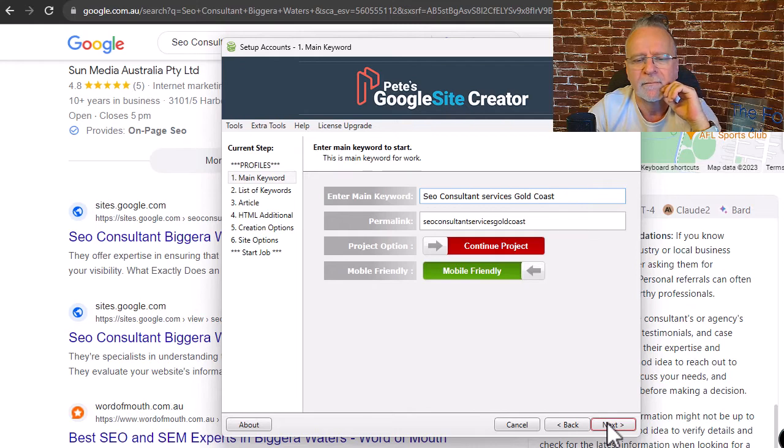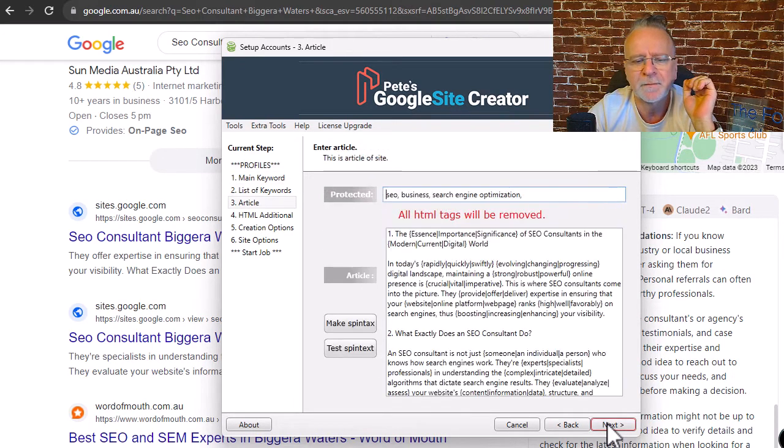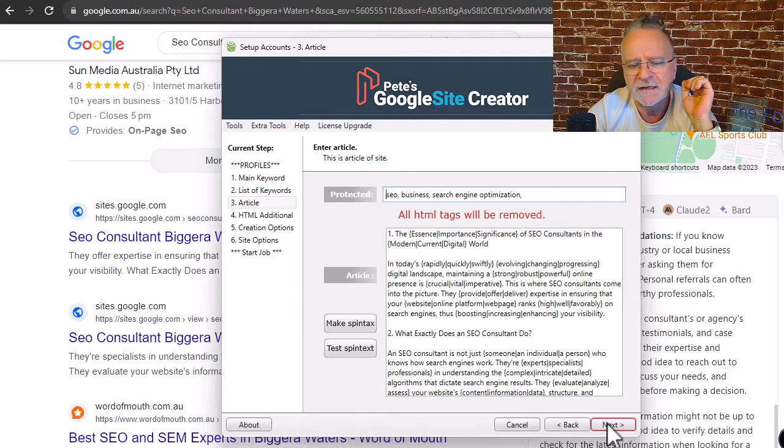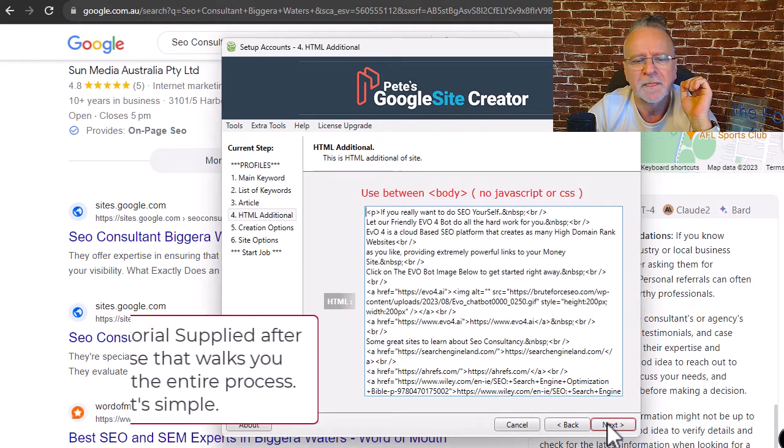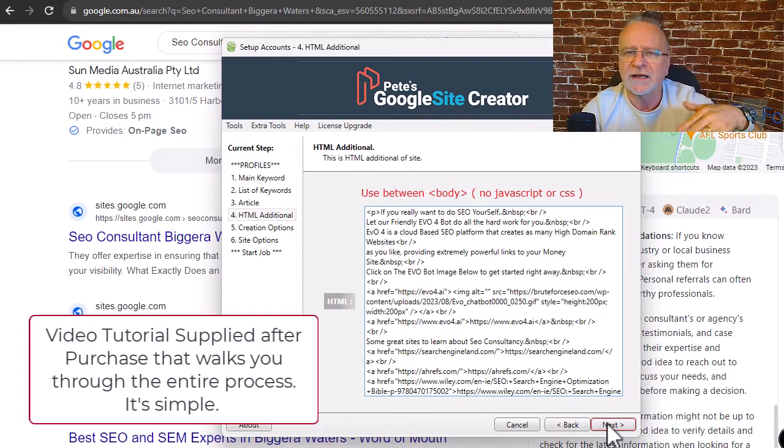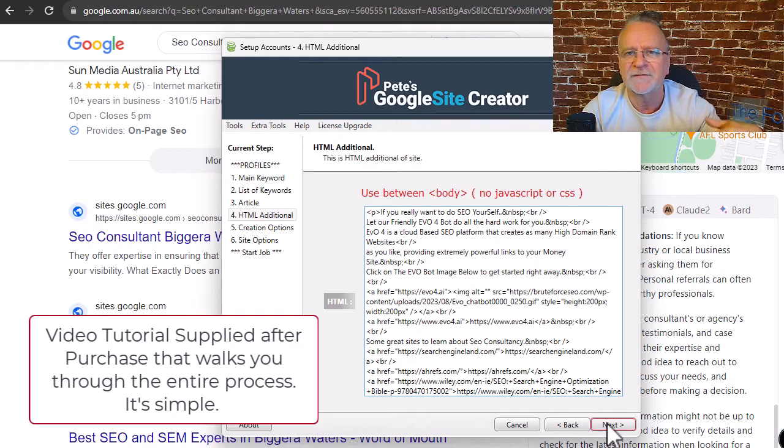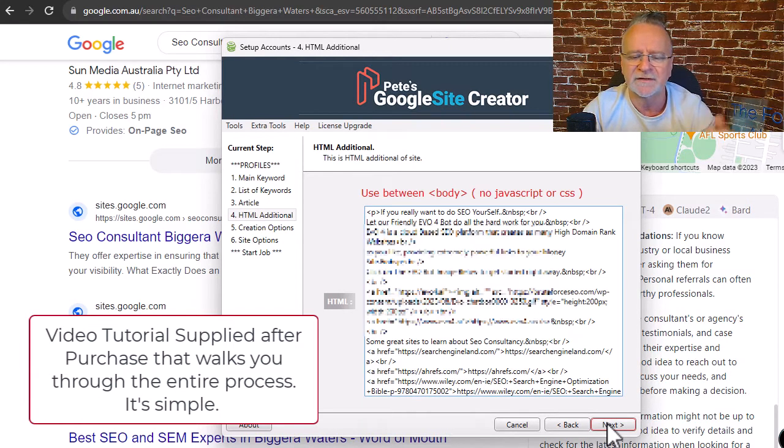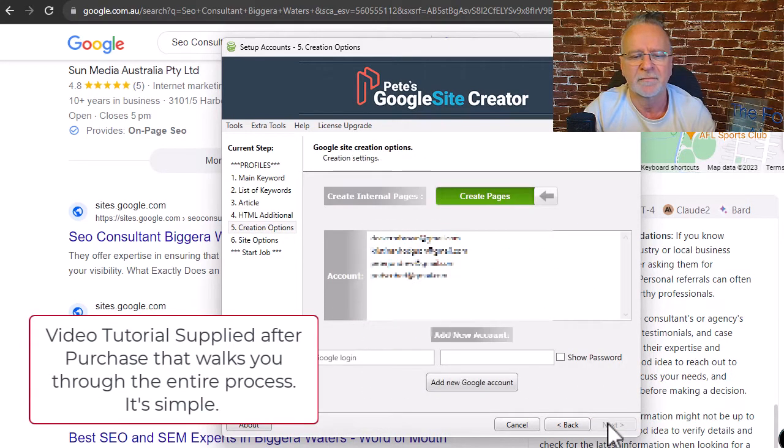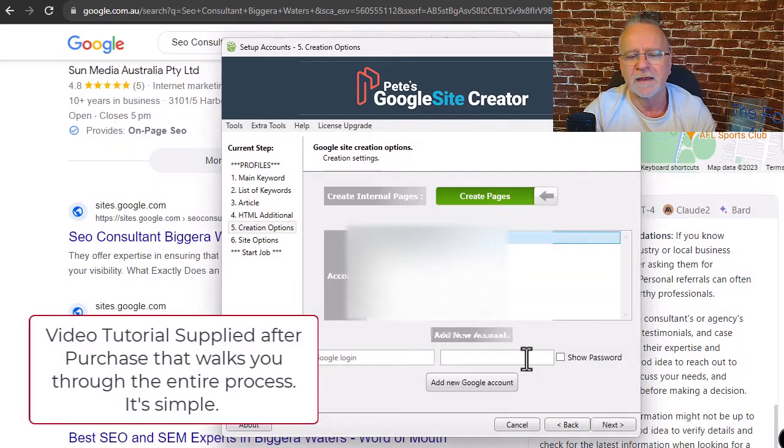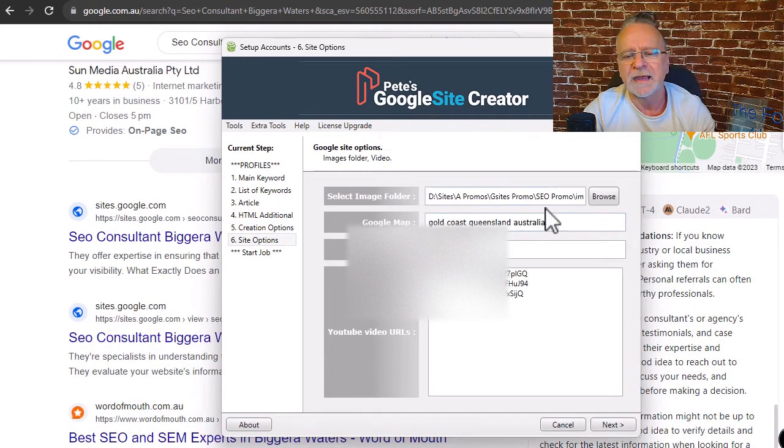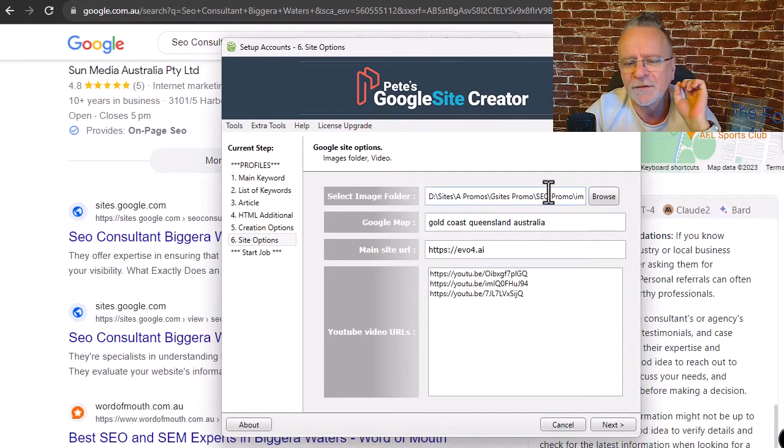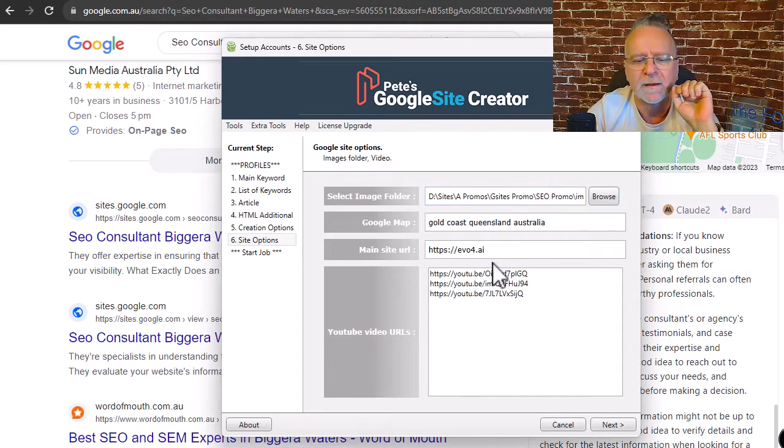Enter your keyword phrase. Enter your keywords. Enter your article content. Enter your HTML content for embeddings and links to other sites.